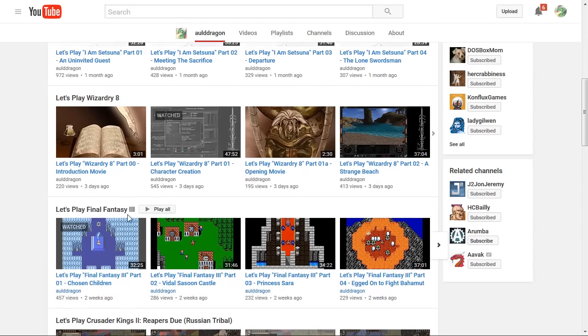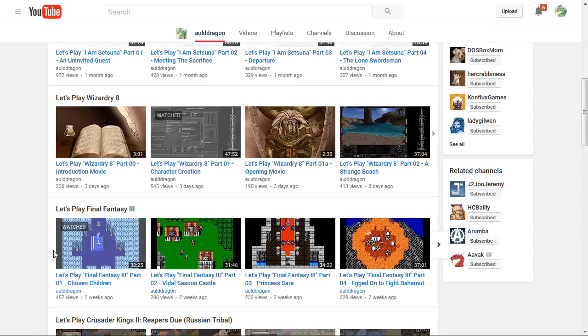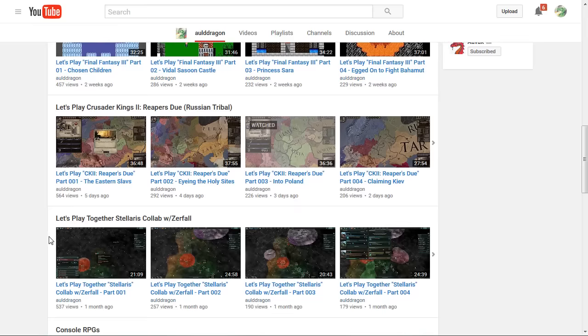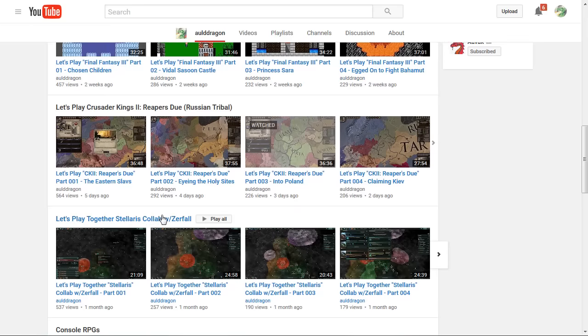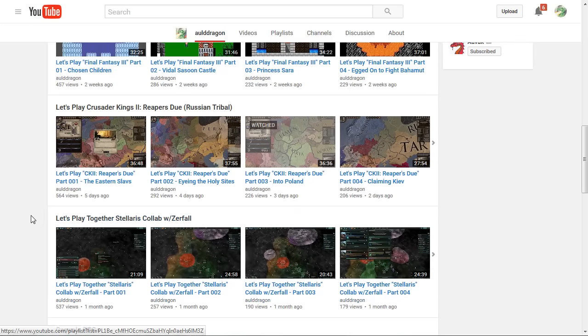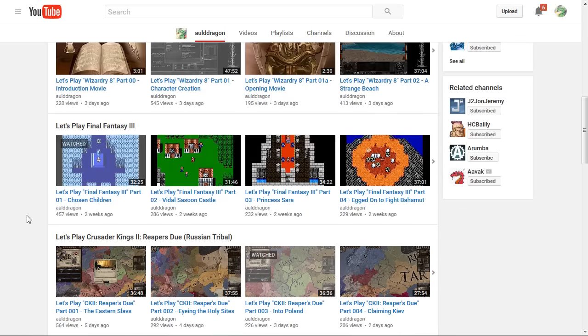I've got Final Fantasy 3 in progress. The Stellaris collab with Xurphal. Having lots of fun with that.